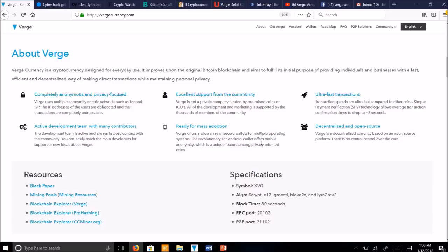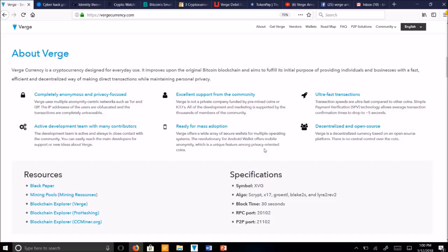We are ready for mass adoption. Verge offers a wide variety of secure wallets for multiple operating systems. The revolutionary Tor Android wallet offers mobile anonymity, which is a unique feature among privacy-oriented coins. Best of all, Verge is a decentralized currency based on an open-source platform. This means that there is no central control over this coin, and the success of Verge is completely dependent upon its volunteers.